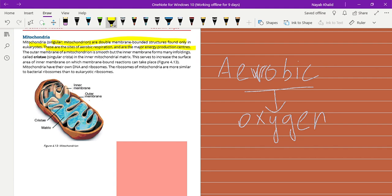So we can say that mitochondria is the major way through which energy is produced. The outer membrane of a mitochondria is smooth but the inner membrane forms many foldings. As you can see in the diagram, the outer membrane is smooth, but the inner membrane makes a folding structure.